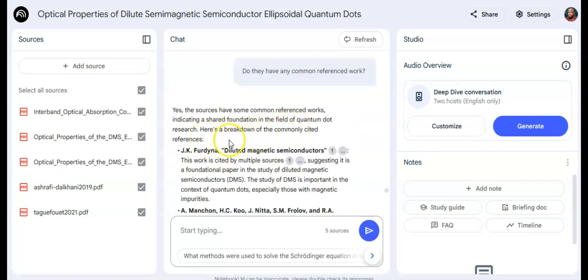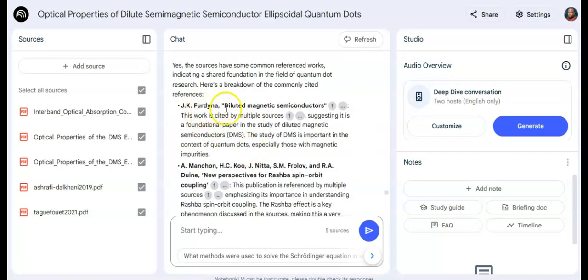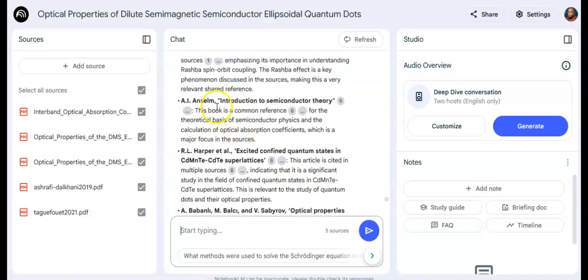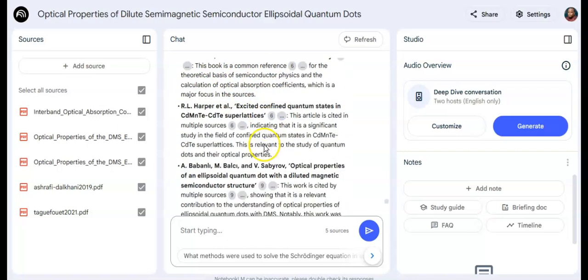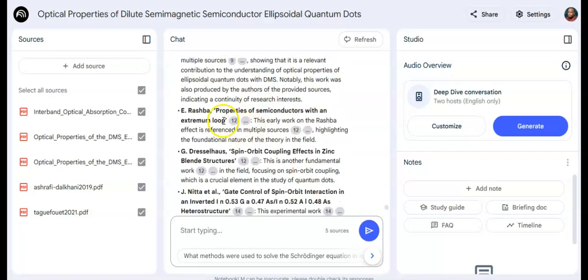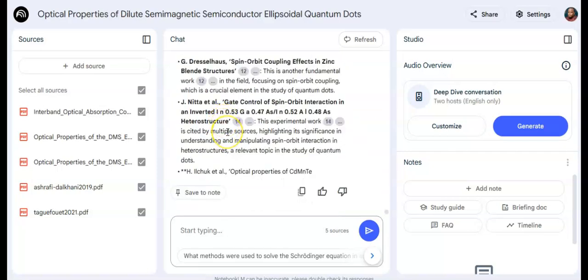It identifies common reference works that represent a shared foundation in the field of quantum dots. Several works are cited more than once across the papers. This gives me real insight — if I'm going to write my own paper, these are key foundational references I should be aware of.